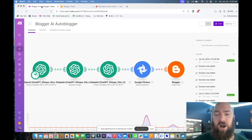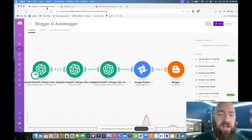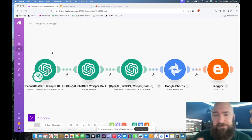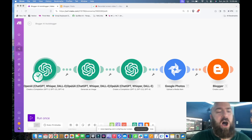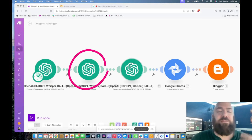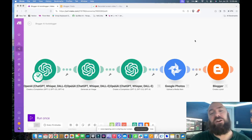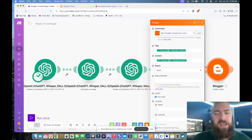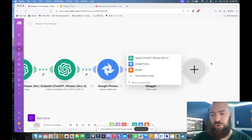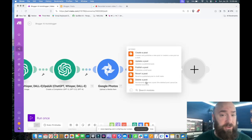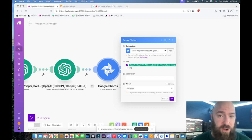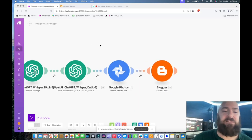Now I'll walk you through how to set up an AI automated blogging system for the Blogger platform. Open up your make.com account — if you haven't seen my previous videos where I walk through the specific details of prompting and setting up the first modules, go ahead and check that out. This is basically the same setup when it comes to the OpenAI modules: all of them will generate a subject, then generate an image, then generate an entire blog, then publish it to your platform. In this case, Blogger. Because Blogger doesn't have image hosting available in the module — there is no option to upload an image in the 'create a post' section — I've adapted by uploading the image to my Google Photos and then embedding it via HTML in my blog post.